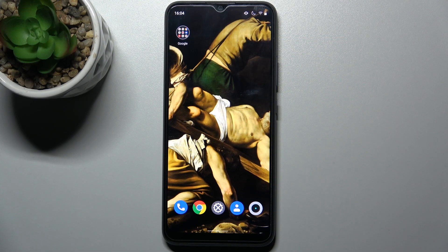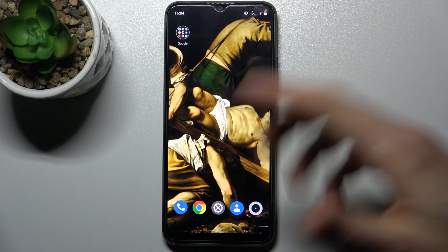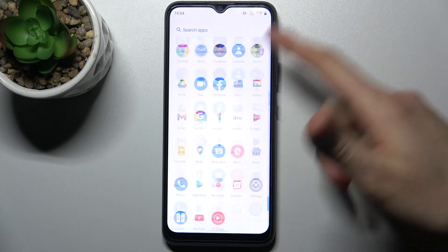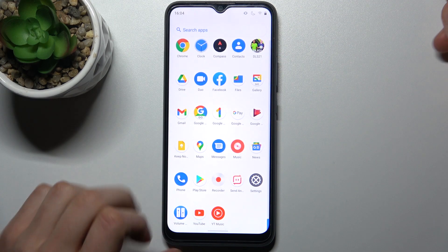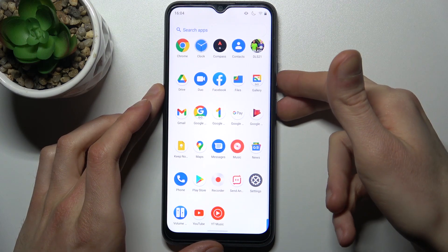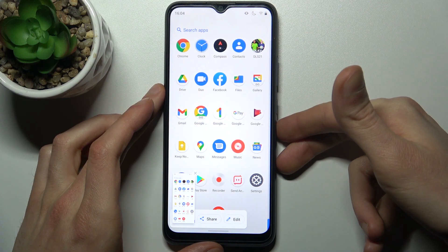Here I have Realme C11 2021 and today I'm going to show you how to take a screenshot on this device. So to do this, firstly you have to open the screen which you want to capture. For example, it could be a list of your apps, and then hold down the combination of keys — power key and volume down — for about a second, and that's how you can take a screenshot.